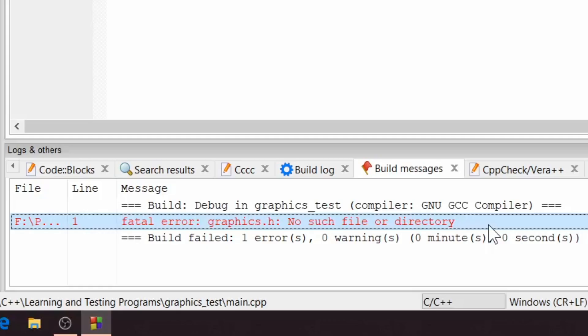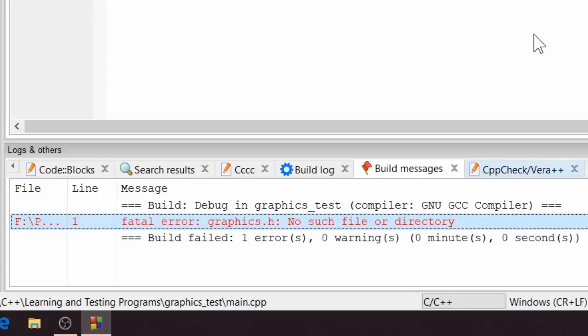Now let me explain first why are you facing this error message: fatal error graphics.h no such file or directory. Actually in our case the problem is related to compiler compatibility. Let me explain this with a short example.